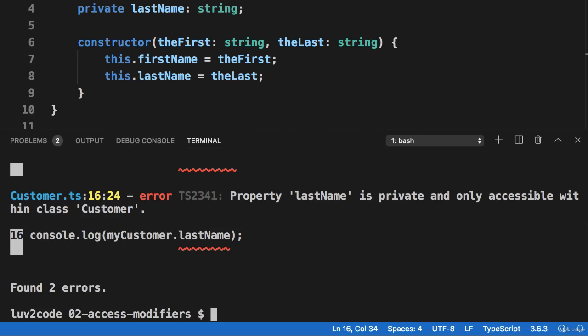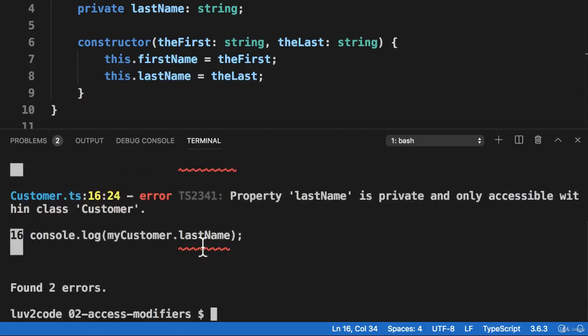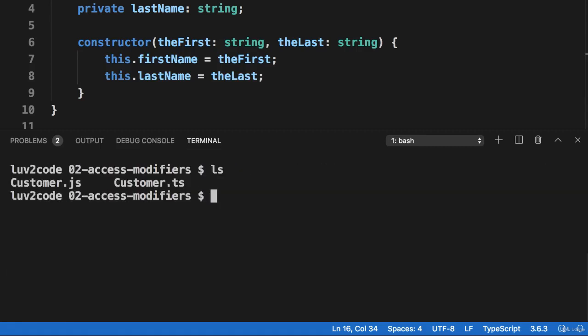And notice here, it gives the compilation errors. It says the property is private, only accessible within the class customer, and we kind of expected that. So if we look at the contents of our directory,